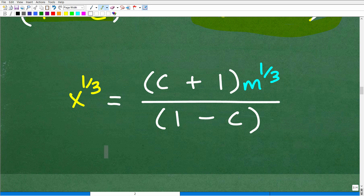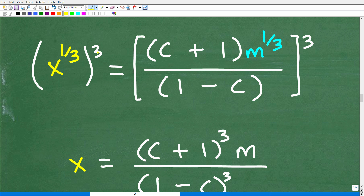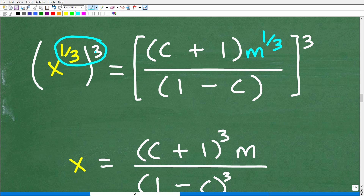We're almost there. I want to solve for x, but I've got x to the 1/3. How can I resolve this? We need to raise both sides of the equation to the 3rd power. When you take a power to a power, you multiply the exponents: 3 times 1/3 gives x to the 1st, which is just x. So raising the left-hand side to the 3rd power gives us x. And of course, if I raise the left-hand side to the 3rd power, I also have to raise the right-hand side to the 3rd power.